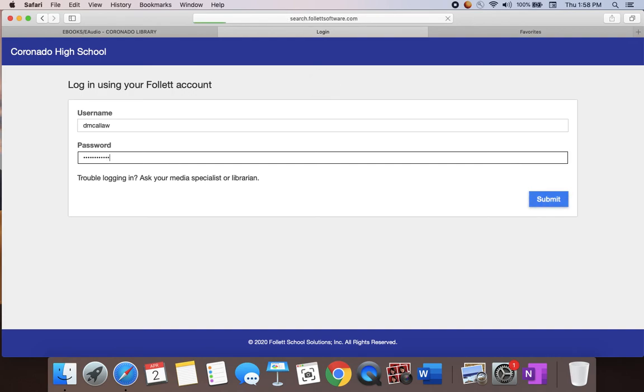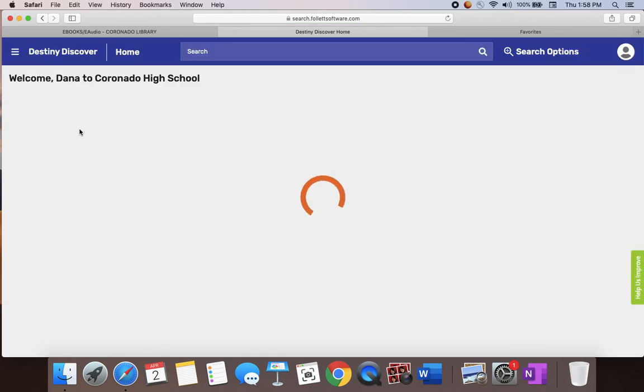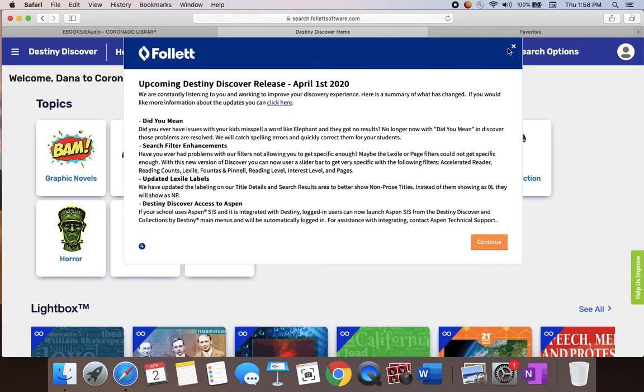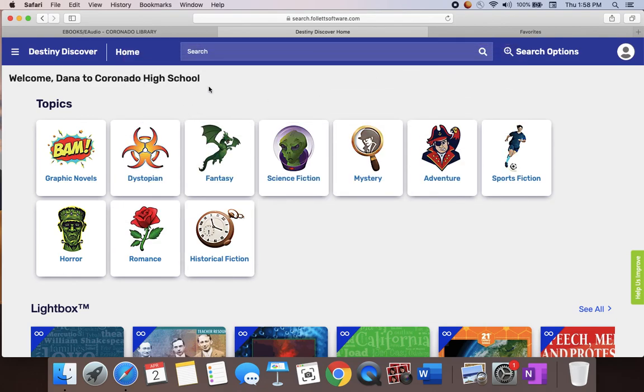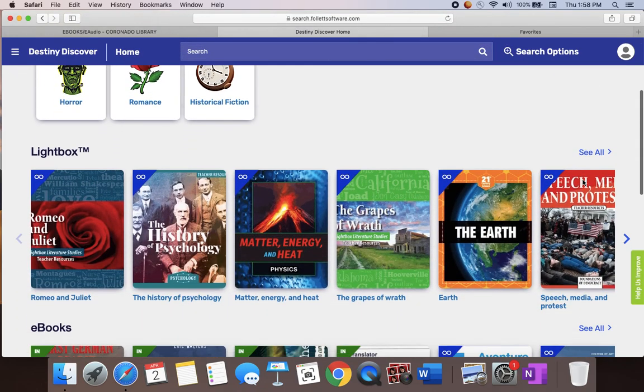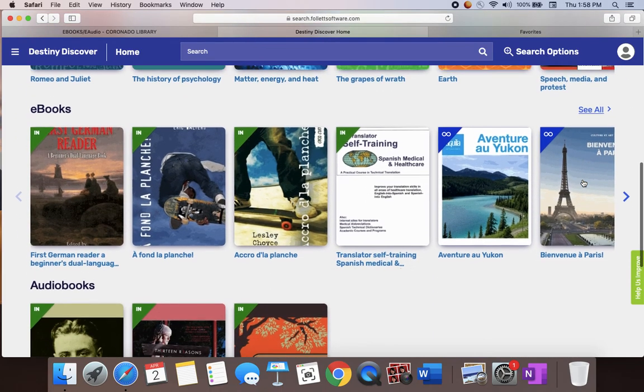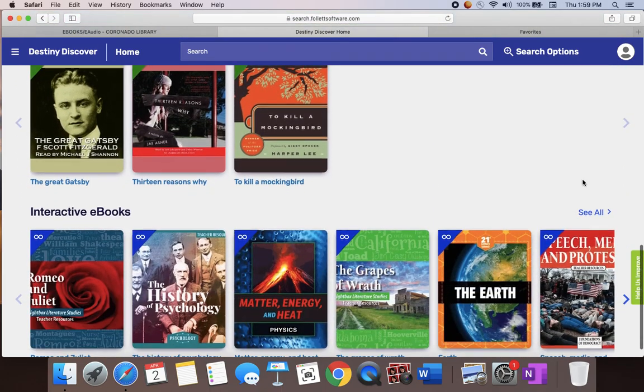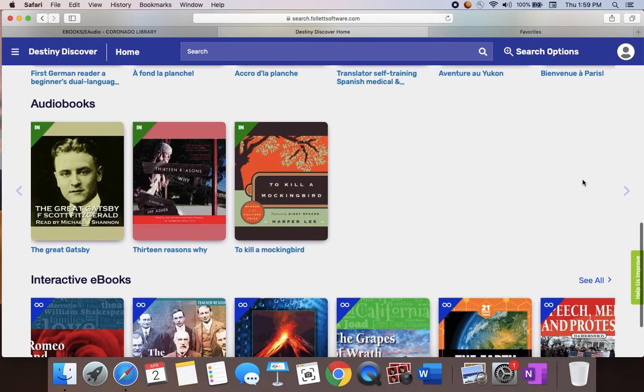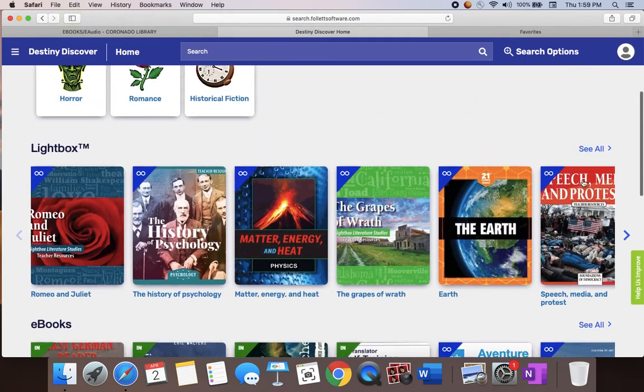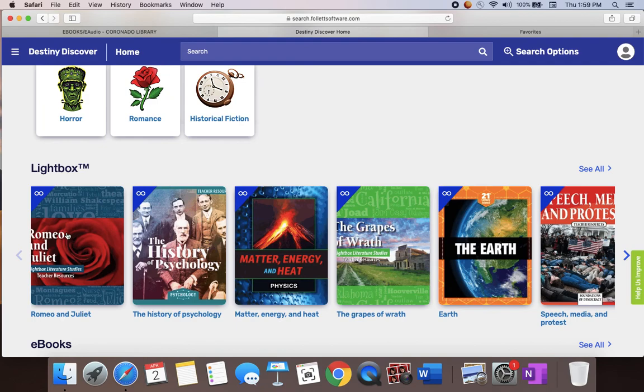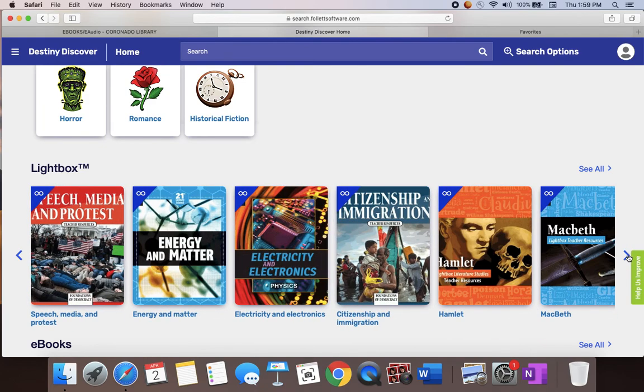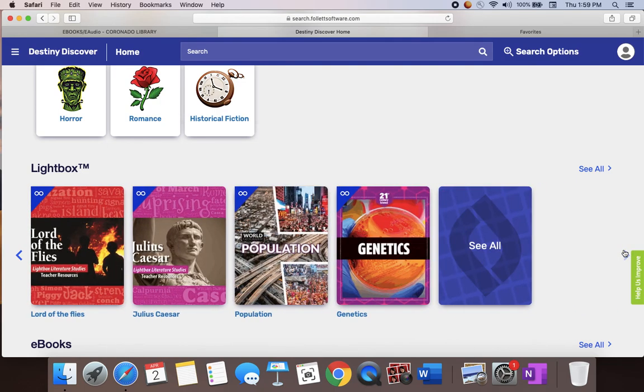Once you're in there, you should see your name and it should say welcome to Coronado High School. From here you have a variety of options. One of the first things we wanted to show you is our interactive books, which are these lightbox books. These have to do with various topics that you might encounter in all of your classes.